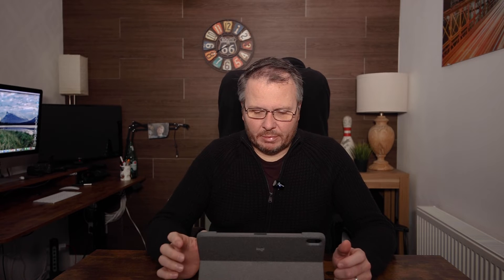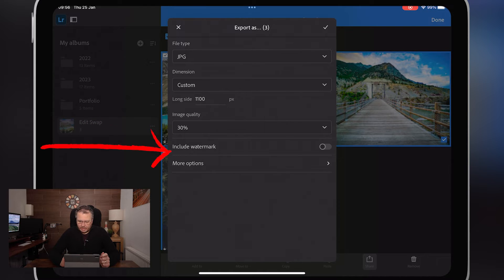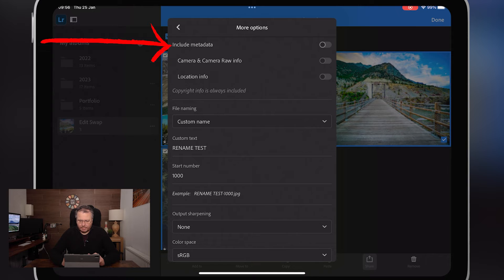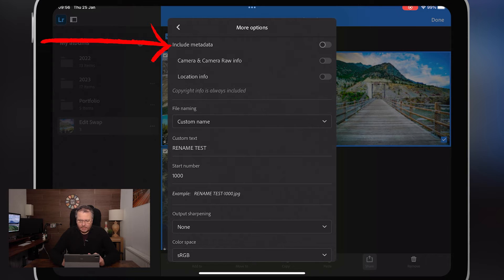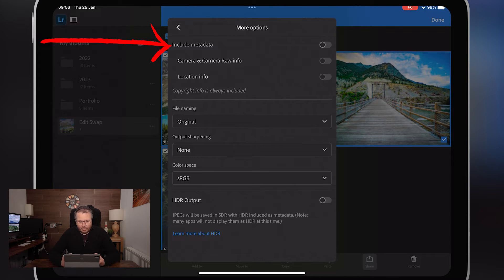I looked at 100% versus 30% on a 5K Mac and I can barely see a difference. For the point of a blog post — these are not going to be printed or used as a portfolio — I'm happy with 30%. Don't worry about watermarks. The next section is 'More Options,' where you can do all sorts of different things.